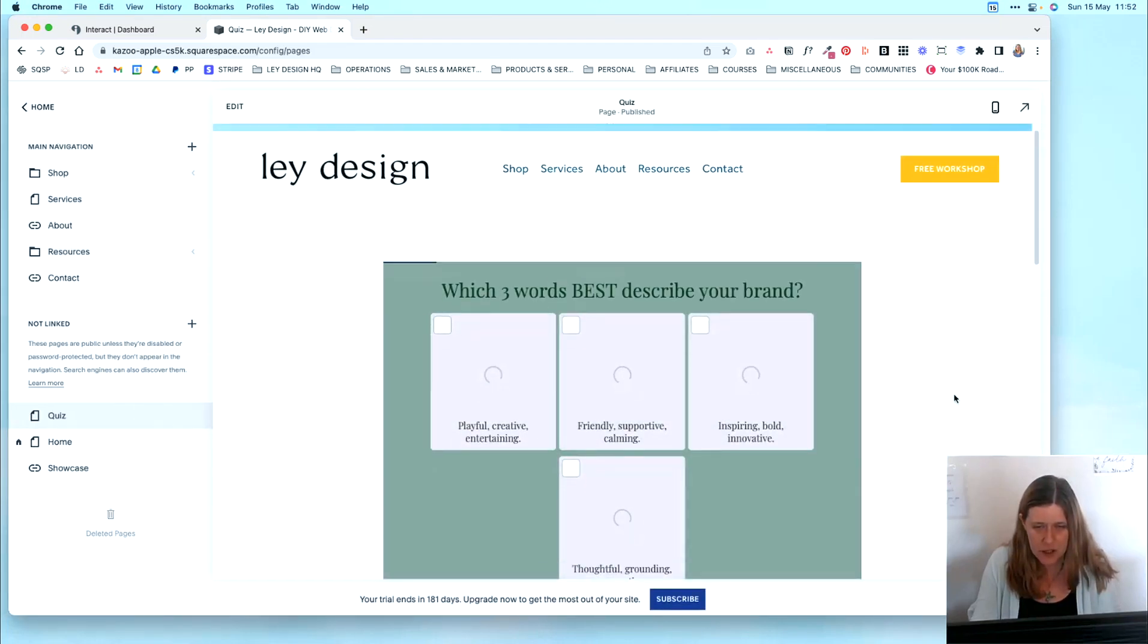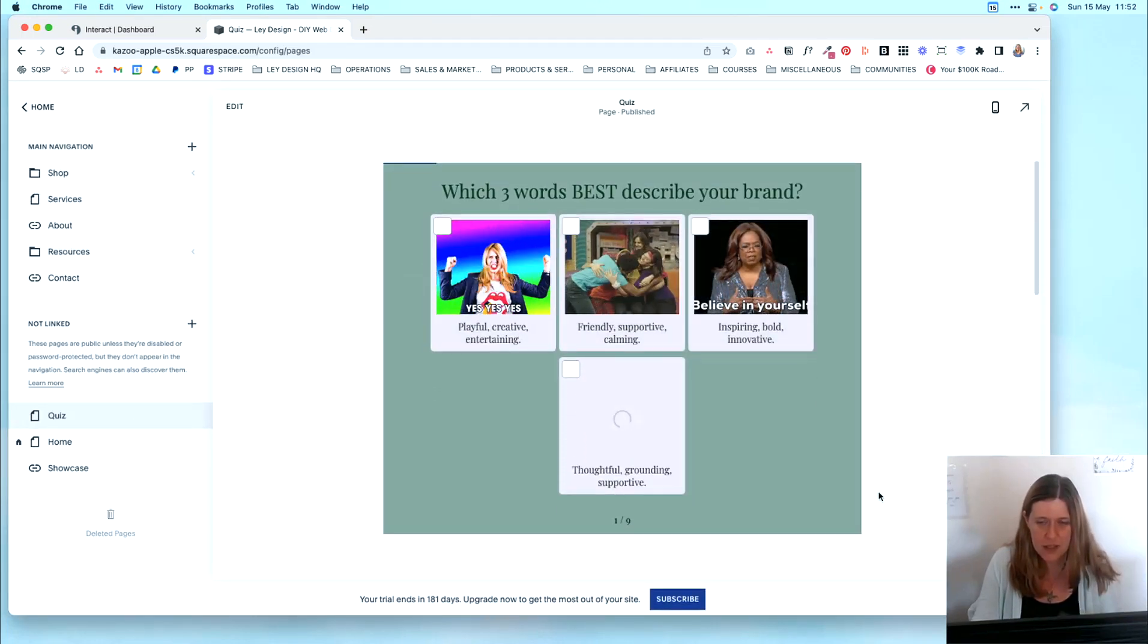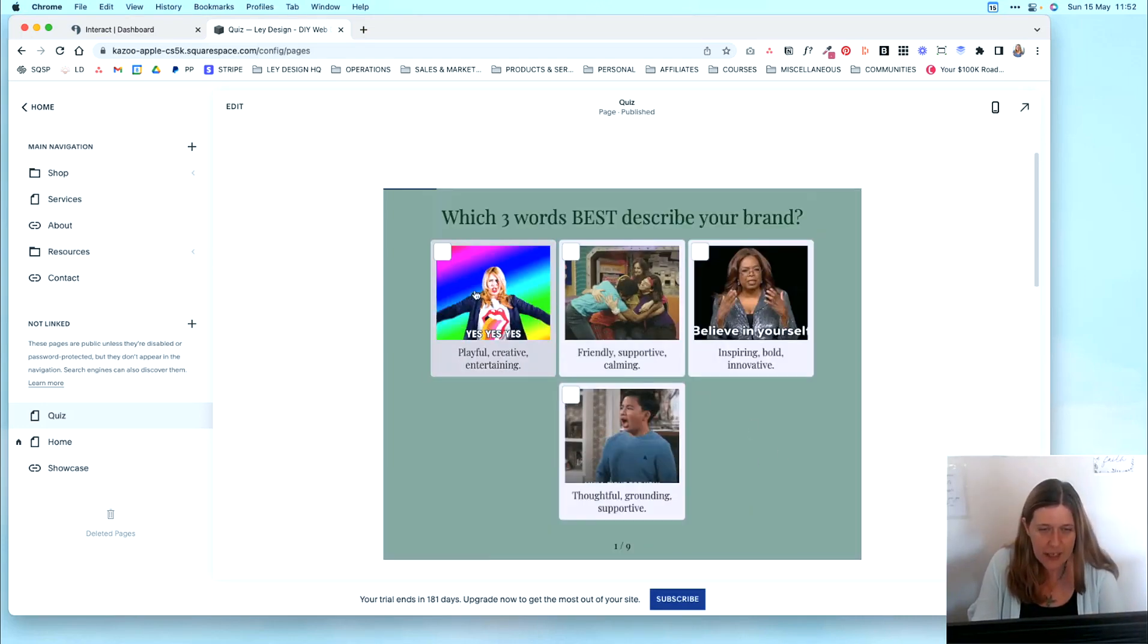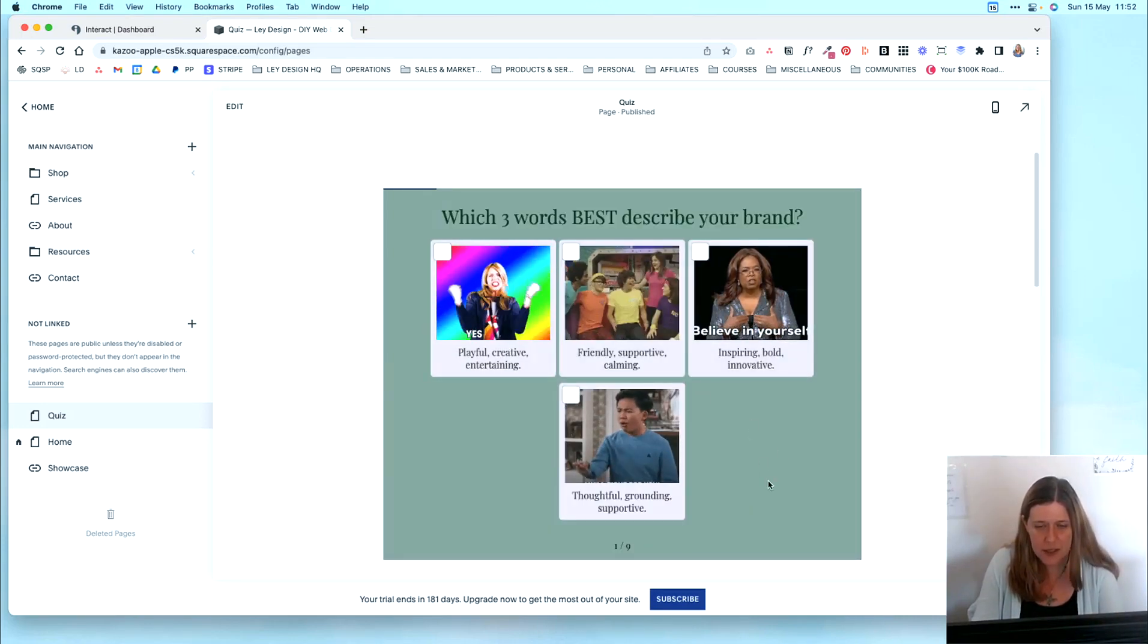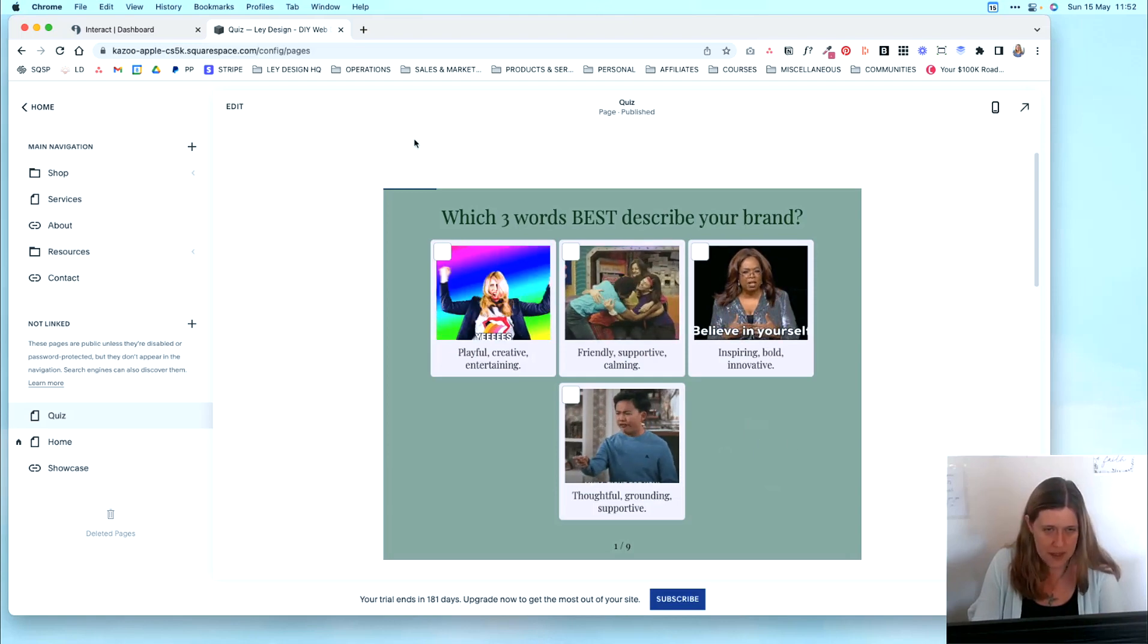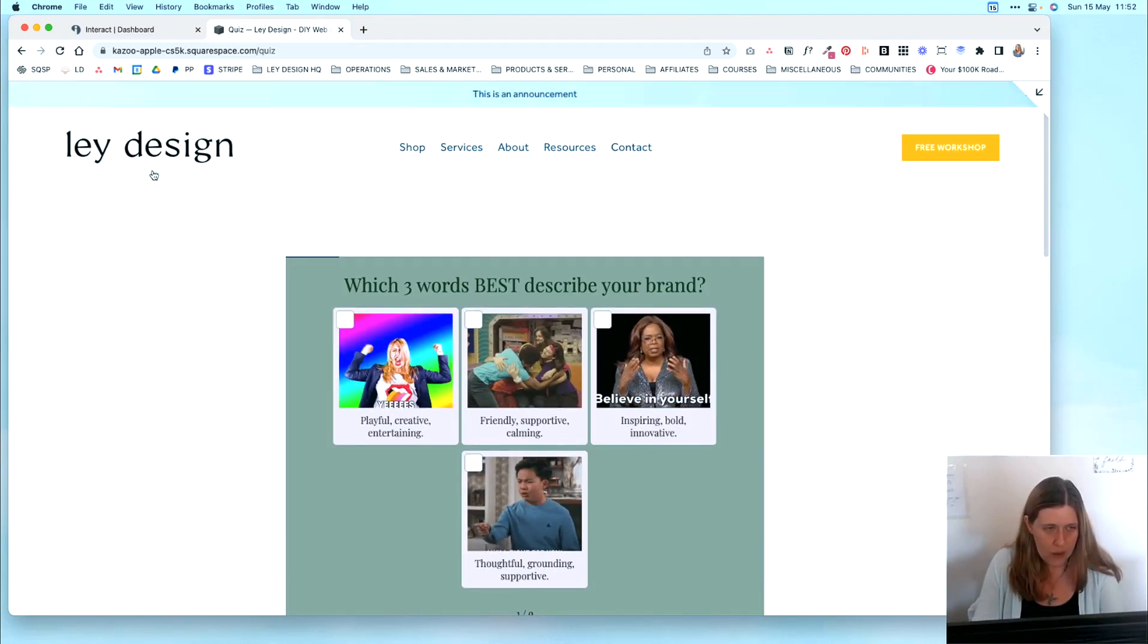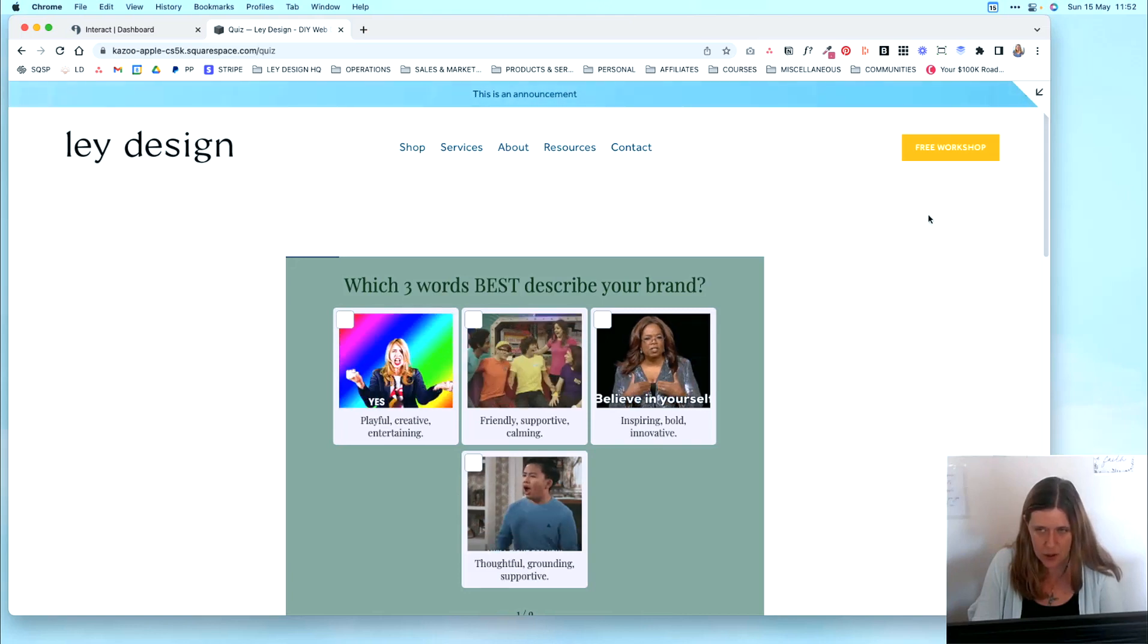And once the page refreshes, you are going to see the first question for your quiz. And then they can basically proceed to take the quiz right there on your website. And this is how it looks when they actually visit it in your browser.